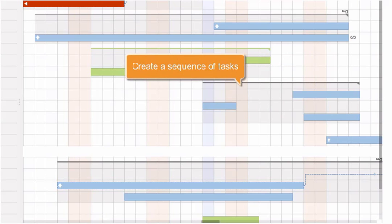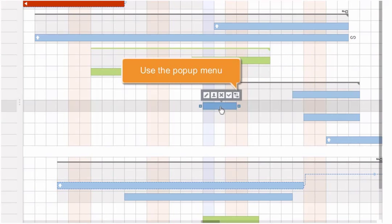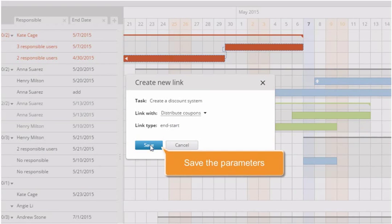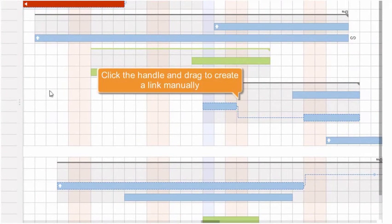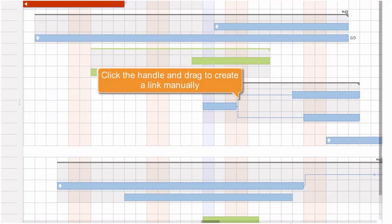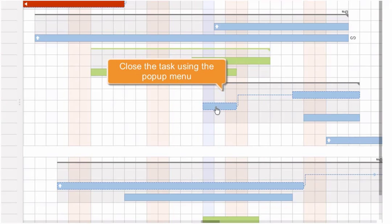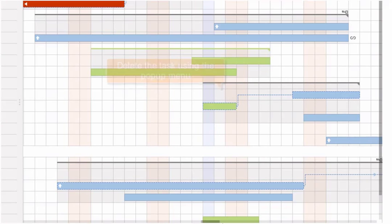Create a sequence of tasks by linking them. Use the Task pop-up menu to open the window where you can select another task to be linked with the current one, then save the parameters. You can also move the mouse cursor over the task, click the handle at the end of the task, and drag the cursor to the start of the task you wish to link with. To delete an unnecessary link, move the cursor over it and click the delete button. Close tasks using the pop-up menu or delete unnecessary tasks in a similar way.